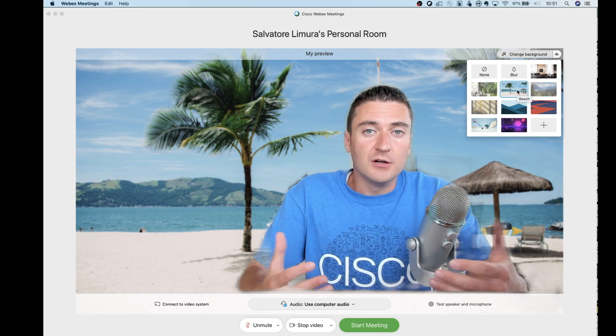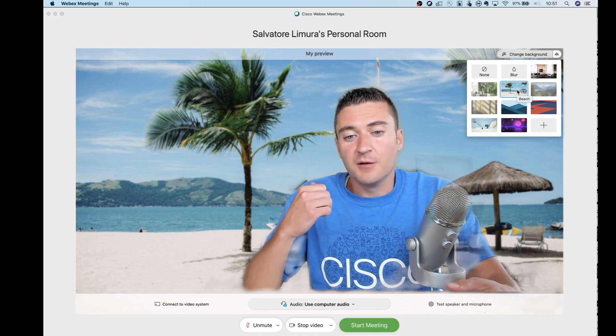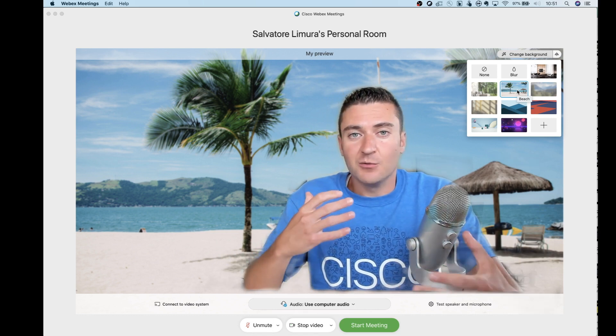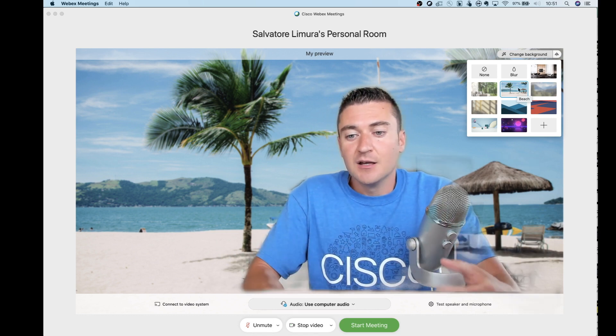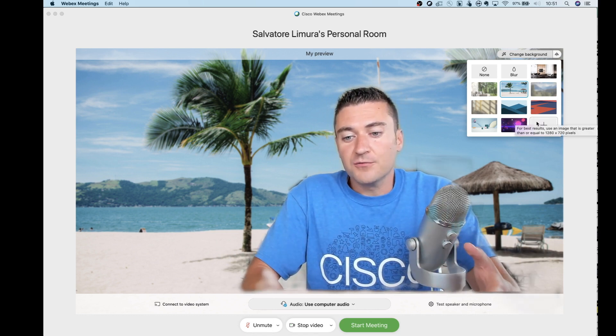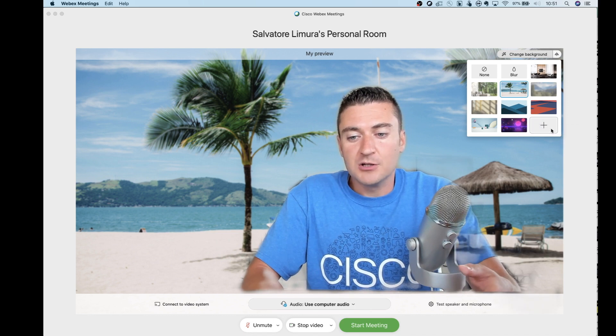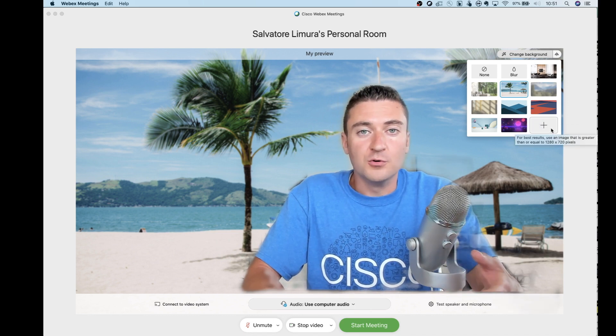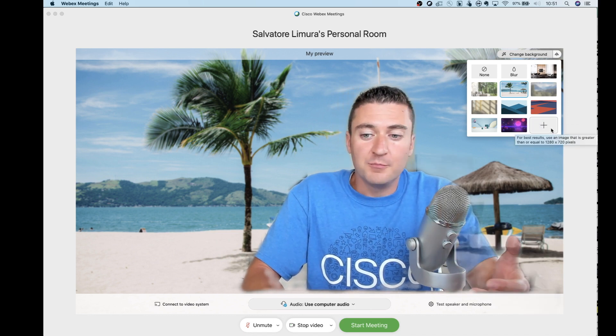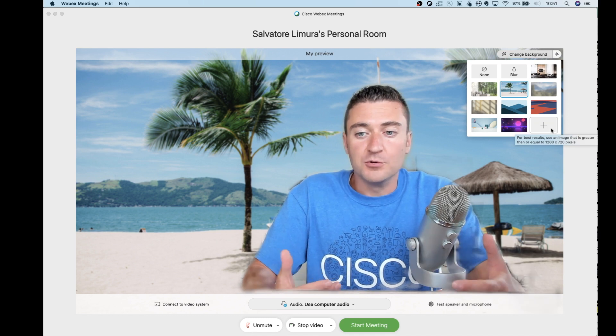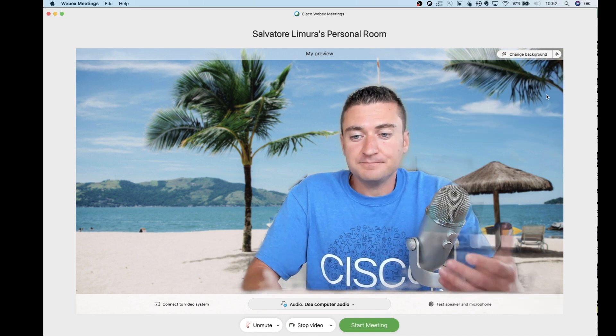Really good if you've got a lot of stuff going on behind you and you kind of want to hide it, you can do that right from here. You do also have the option to upload your own background image if you wanted to. So you can click that and upload your own image.